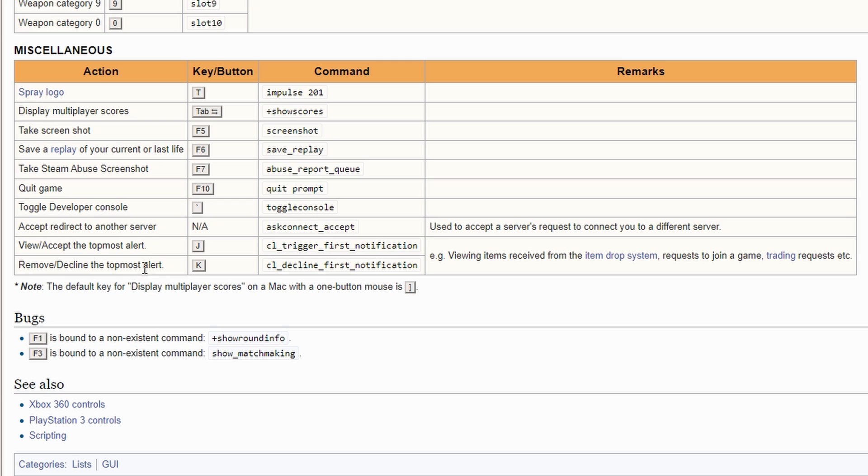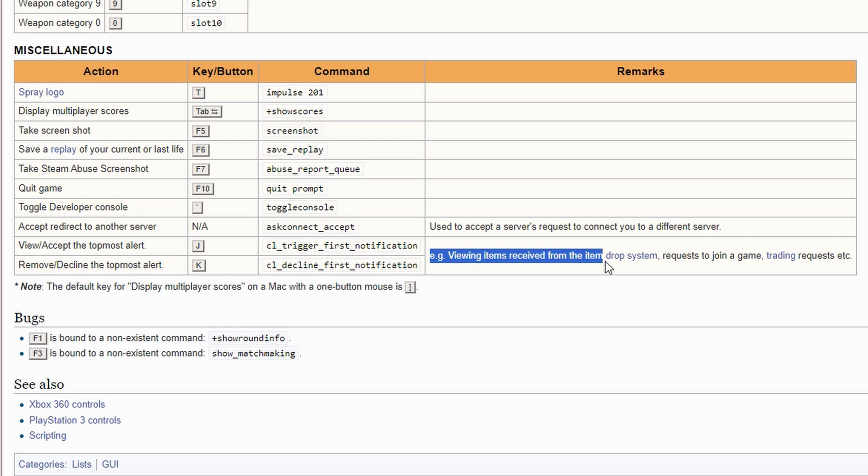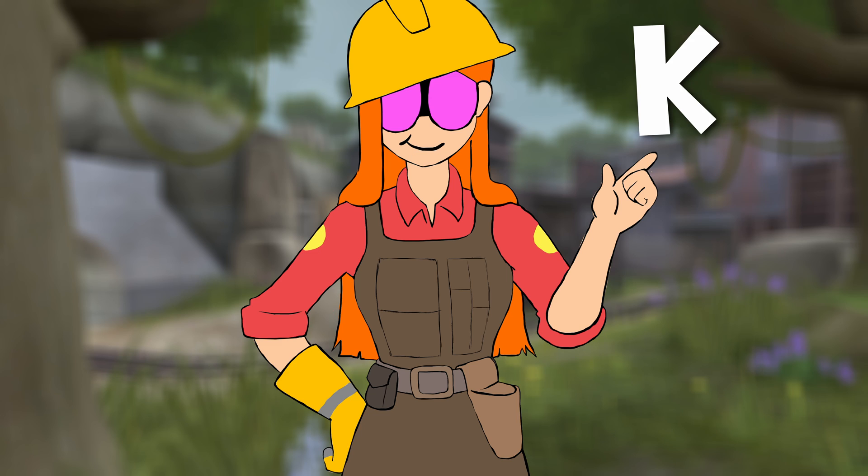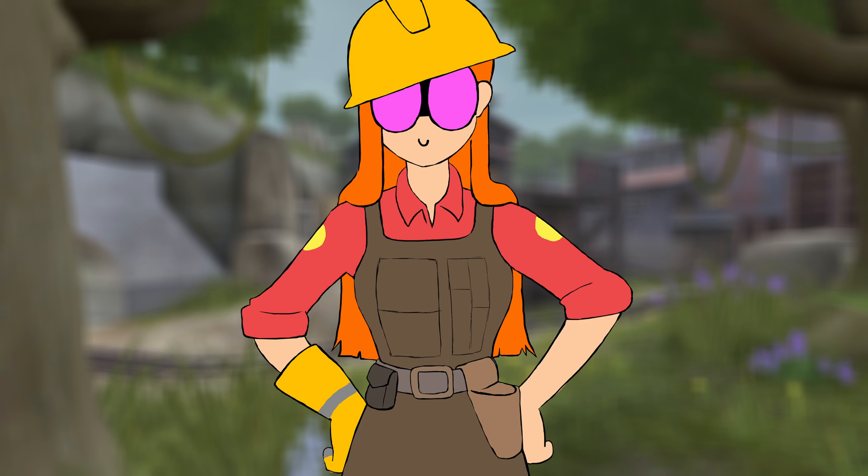The key often used for the kill bind is K because it holds a less important action such as viewing items received from the item drop system, requests to join a game, trading requests, etc. It's also a good pick for obvious reason, key for kill.